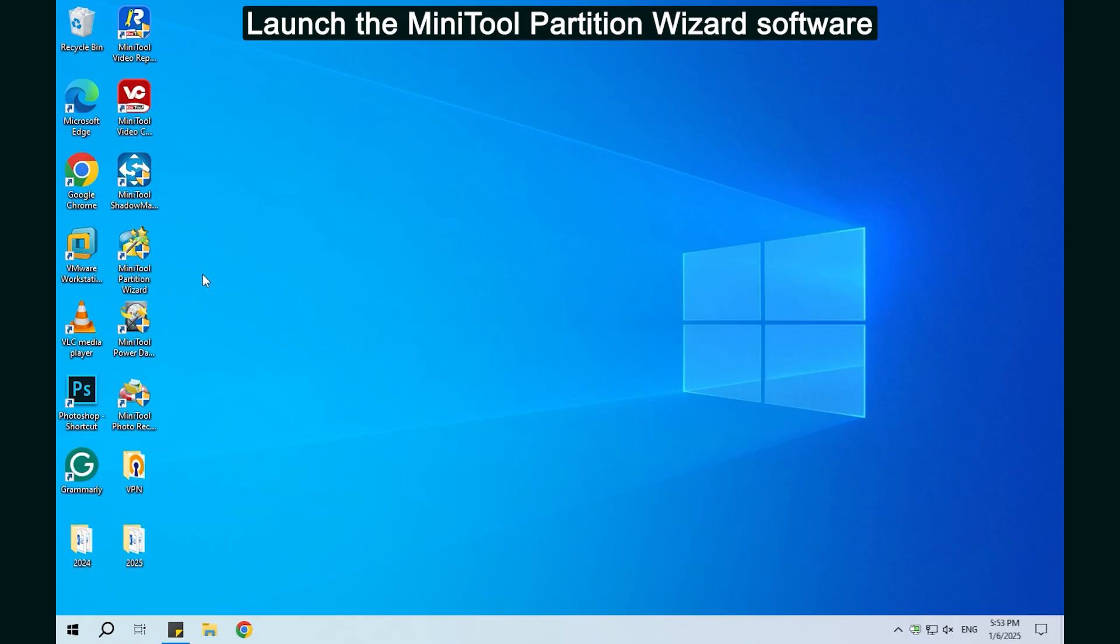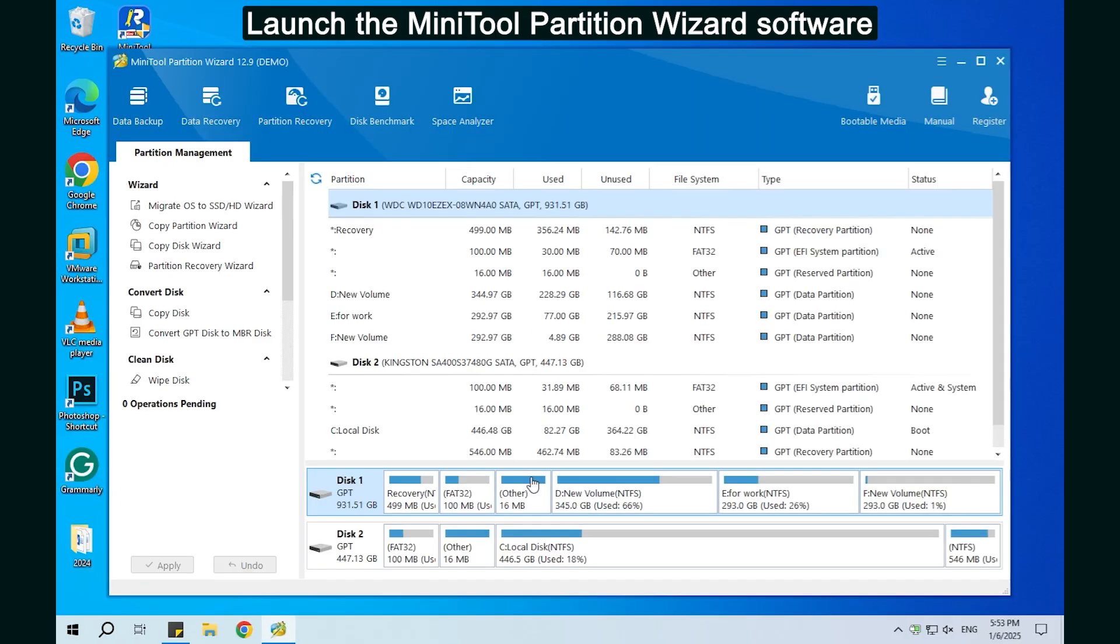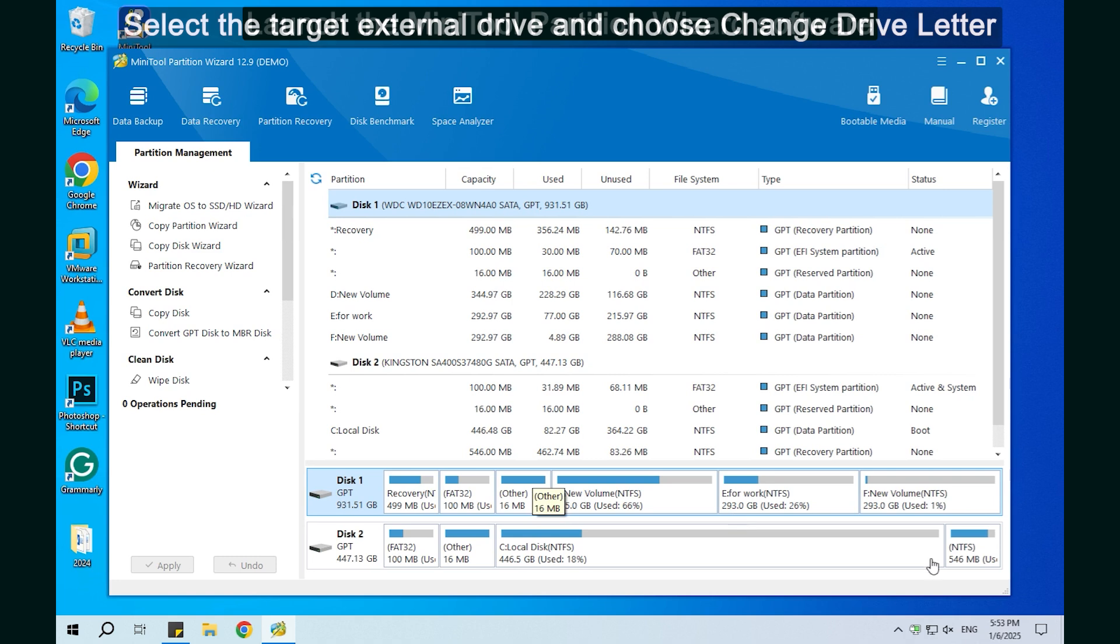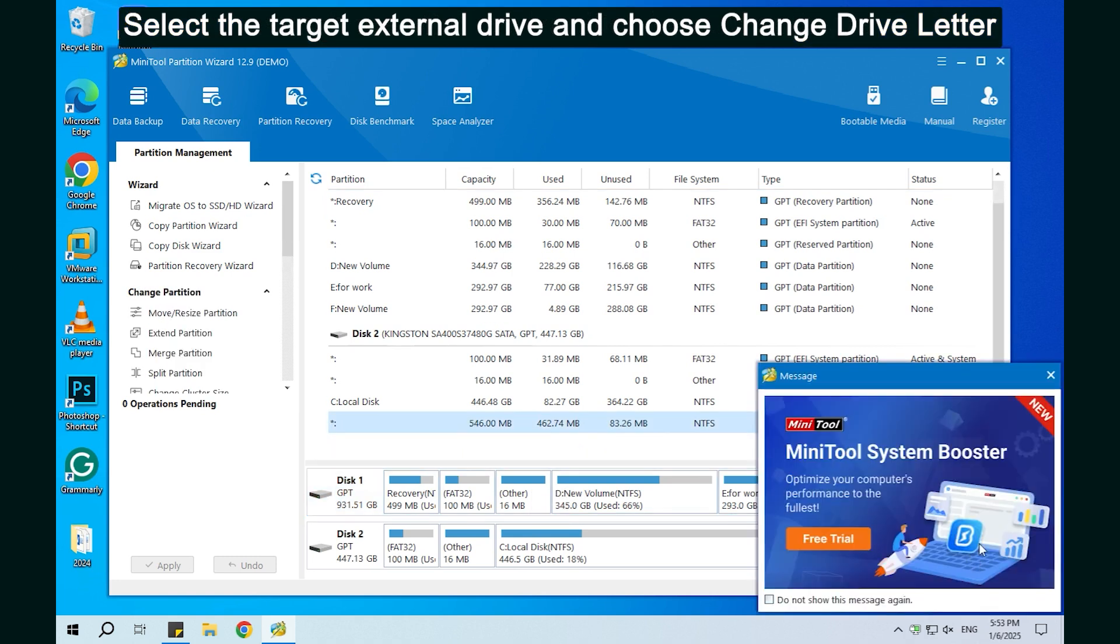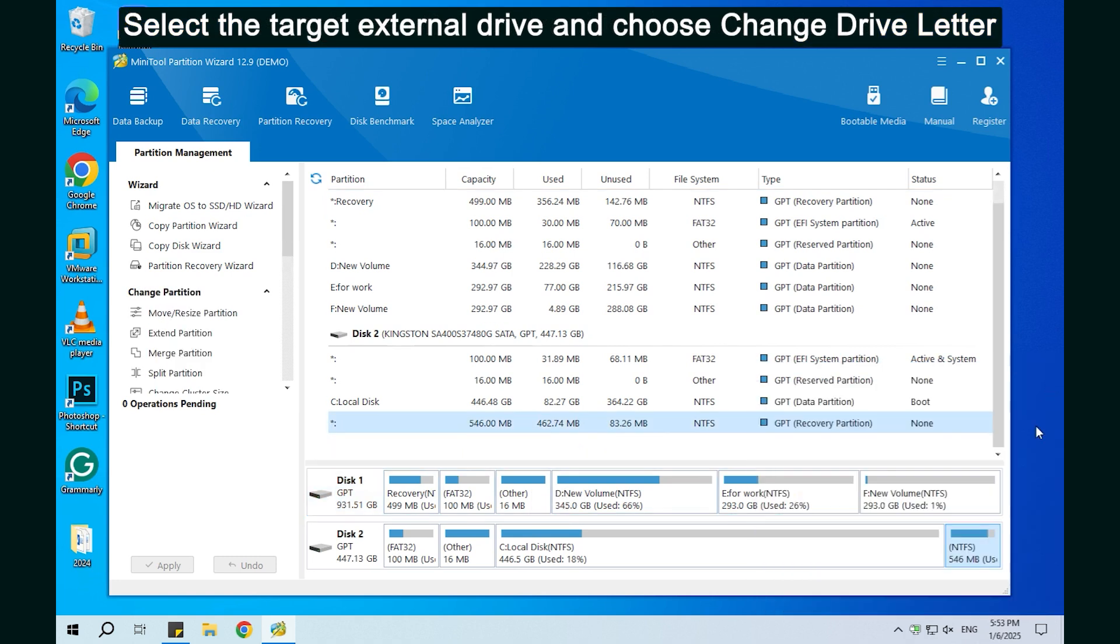Method 1. Change the drive letter. Launch the Minitool Partition Wizard software. Select the target external drive and choose change drive letter.